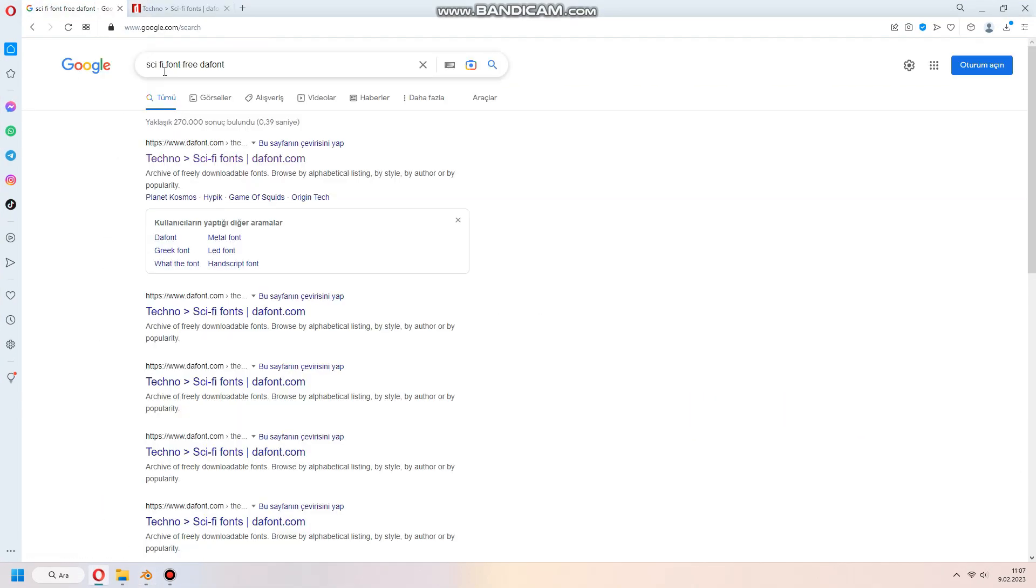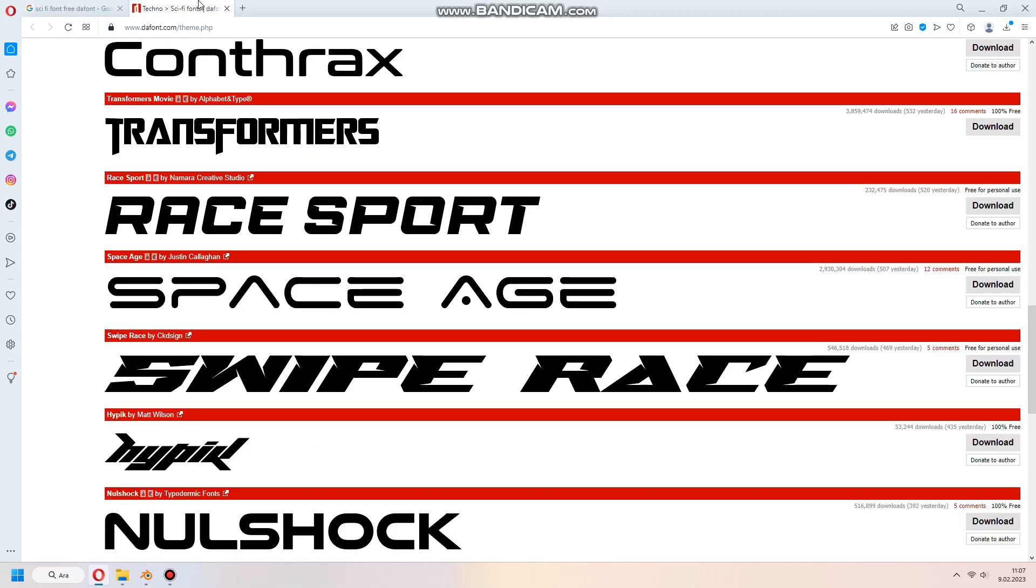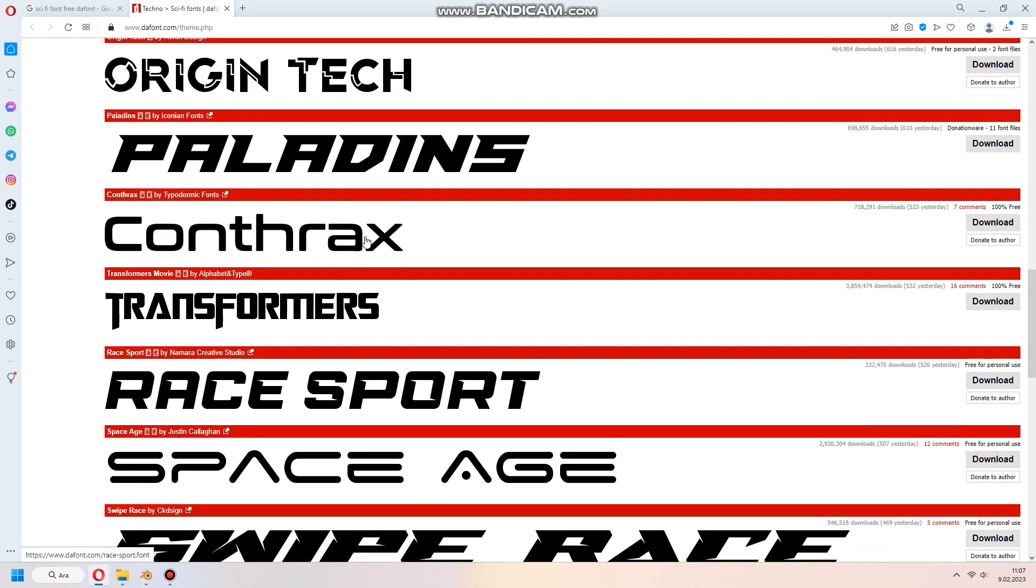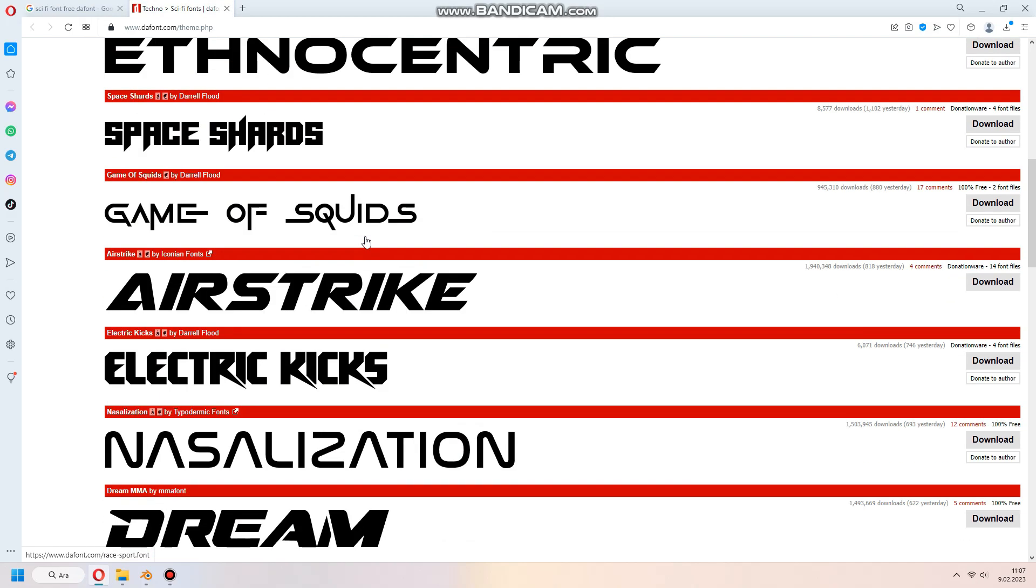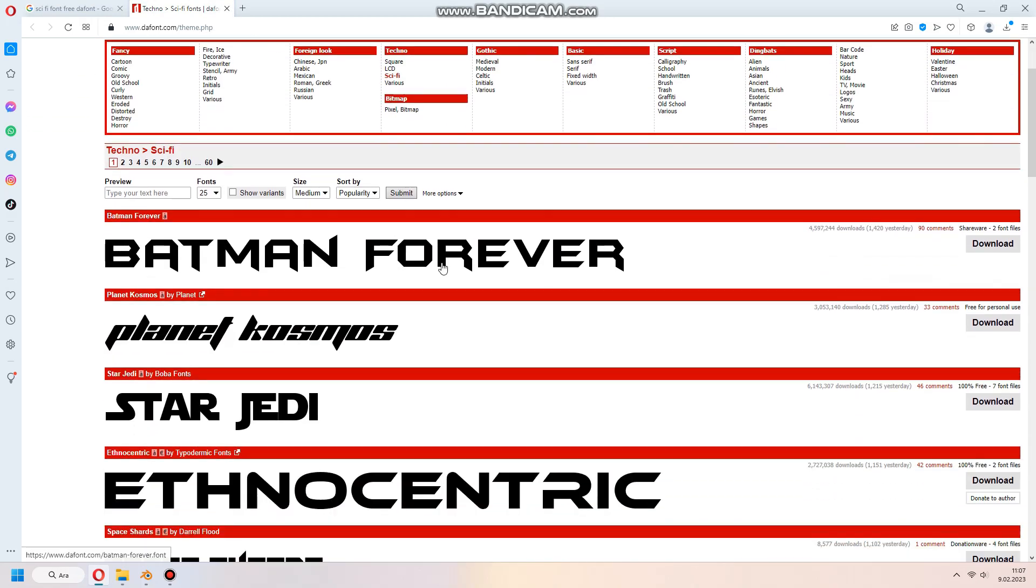You can find these style fonts in the font websites for personal use. Search sci-fi or techno. There are most of types in here. I will use some of them in my project later.